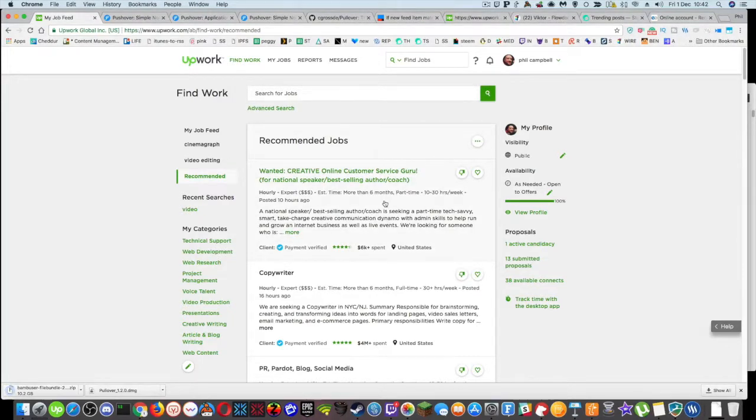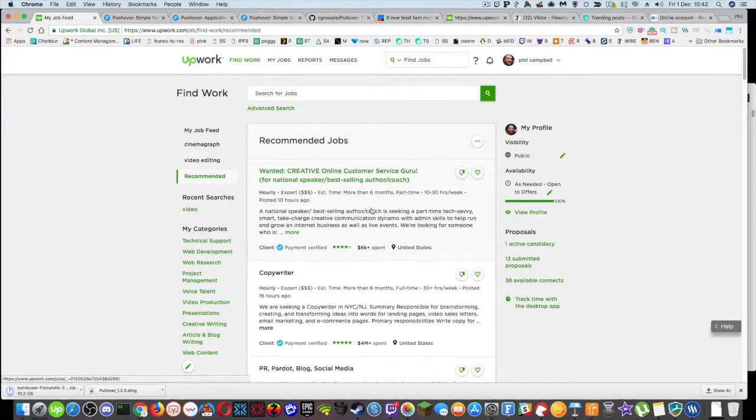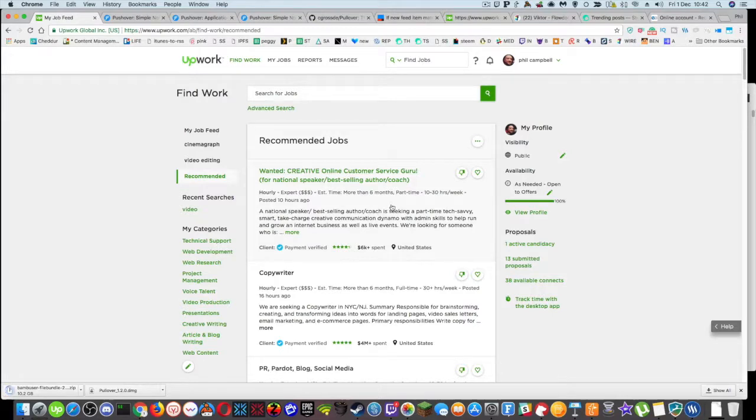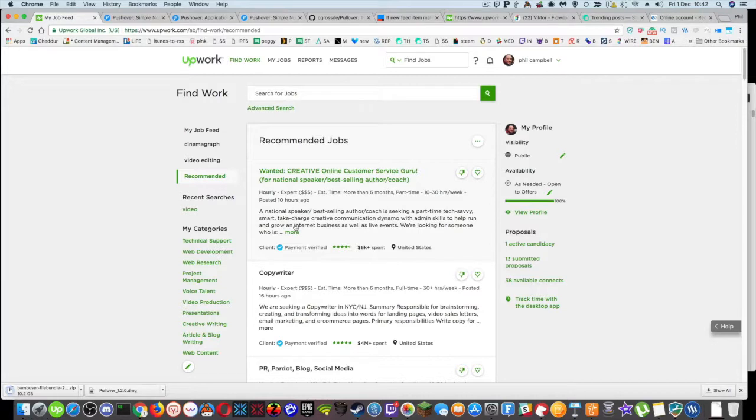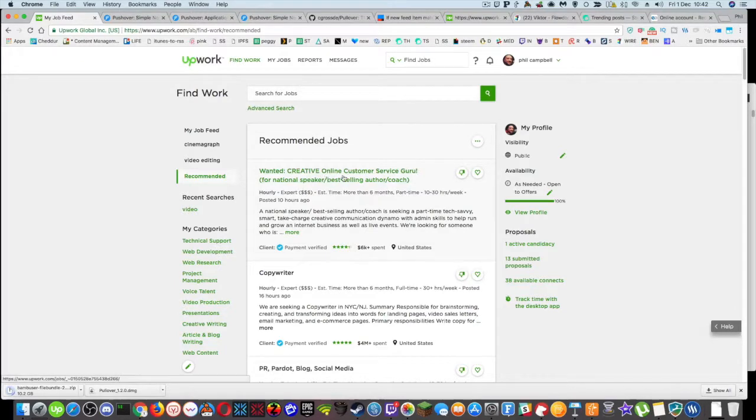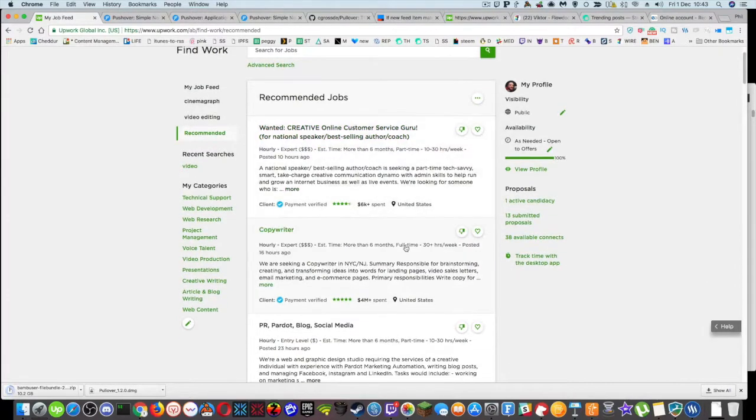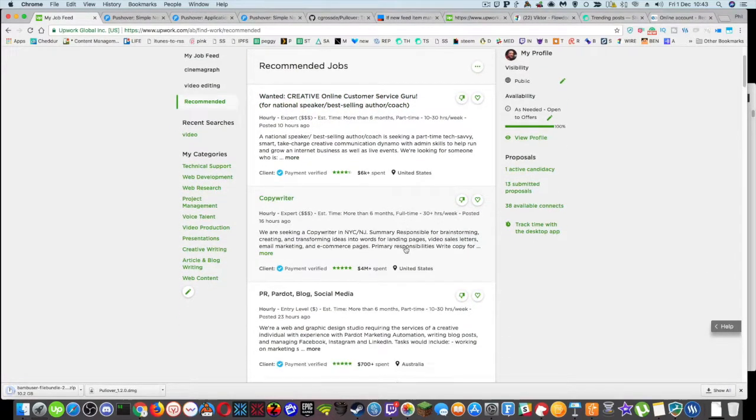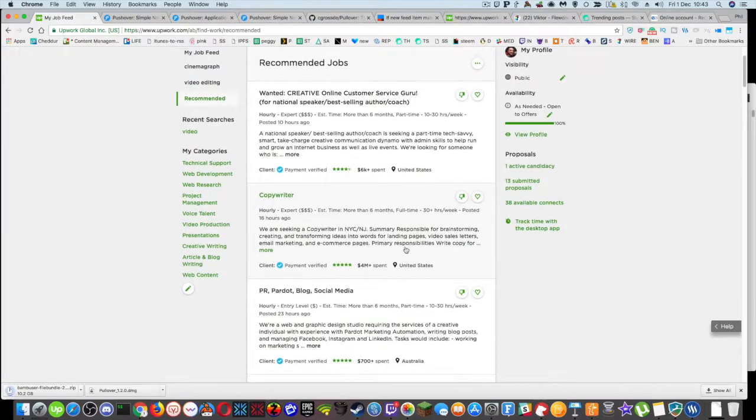And I have to come on here every day, ideally, and look for jobs that I can do. So here's one that's been posted 10 hours ago. It's got payment verified. So this is probably something that I would look at. Unfortunately, it's not something that I'm necessarily good at. So creative online customer service guru. So I'd probably have to skip that, keep on going down until I find something relevant to me.